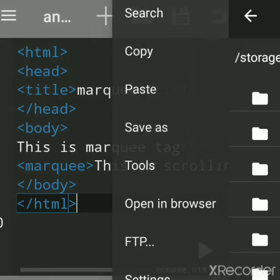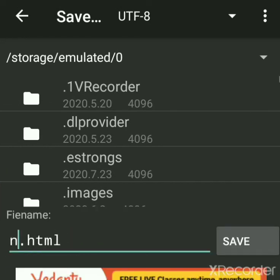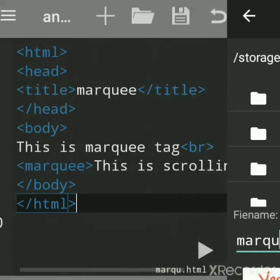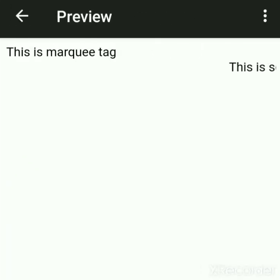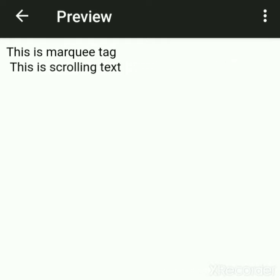Save this file — click on Save As. You can give any name but the extension should be .html. Now click the arrow to get the output. See below — this is scrolling.